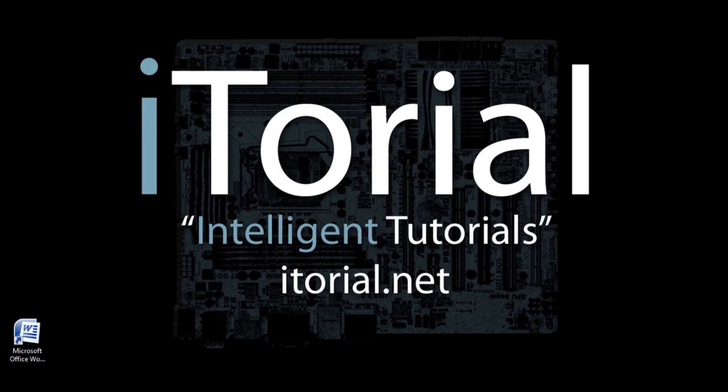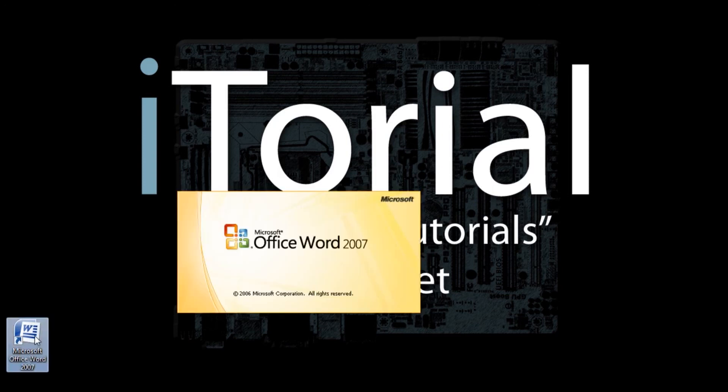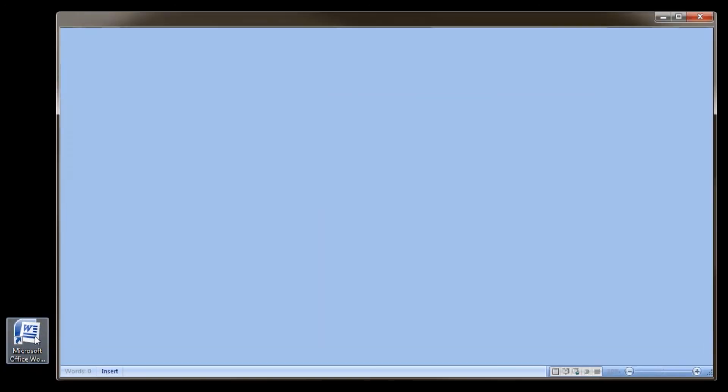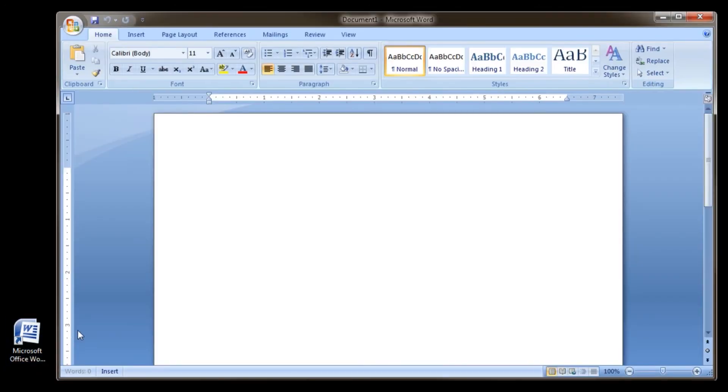Just follow these steps. Alright, let's start off with opening Word. Once Word is open, open the Page Layout Ribbon.